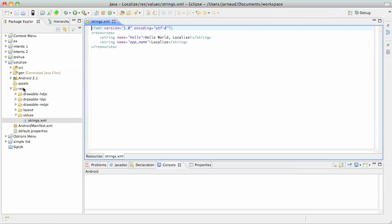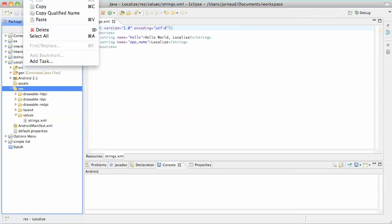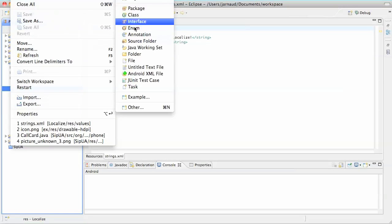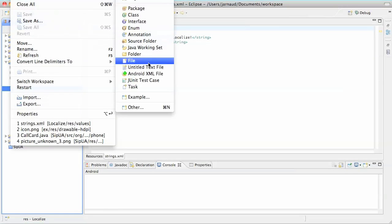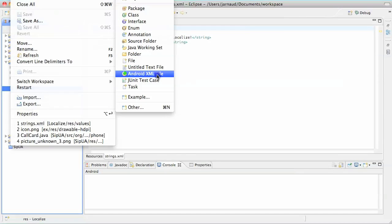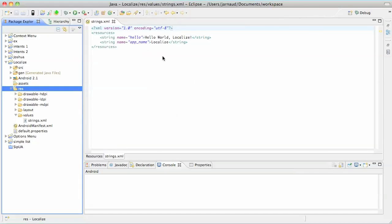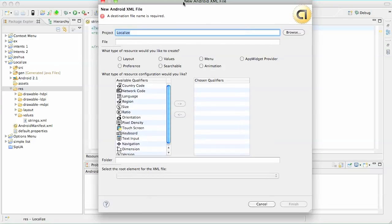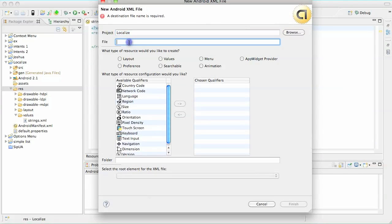What I'm going to do here is create a new values directory for another language. File, New, Android XML File, because strings.xml is obviously an XML file. The project is Localize.